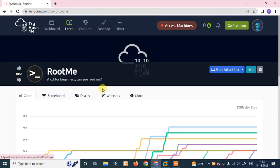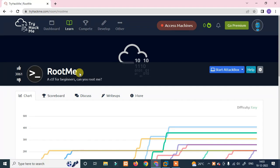Hey everyone, welcome back to ScriptKid YouTube channel. In this class, we are trying to hack a machine using TryHackMe.com to host this website. We are trying to hack a beginner level machine.